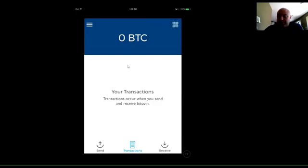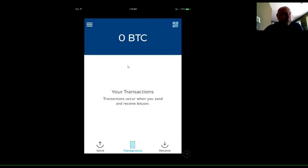And that's really it — that's all you had to do. You've got a wallet set up on your computer, you've got the Blockchain wallet set up on your phone, and you're set to go. You guys have yourselves a great day!